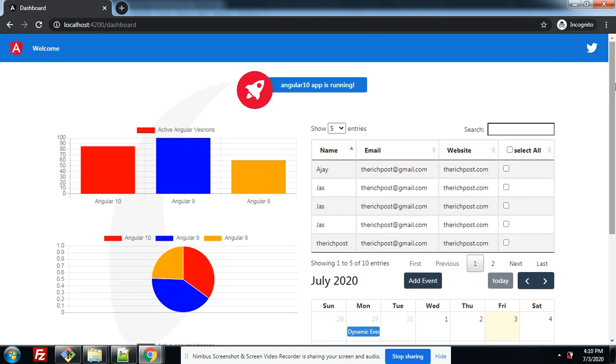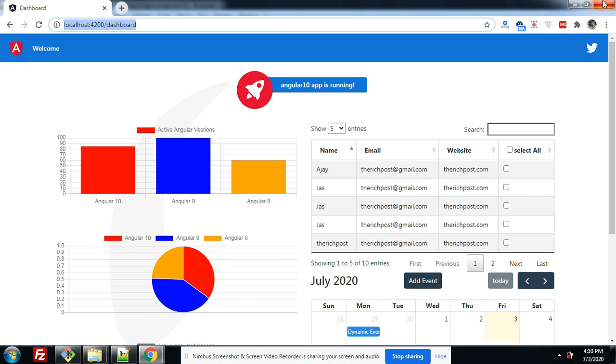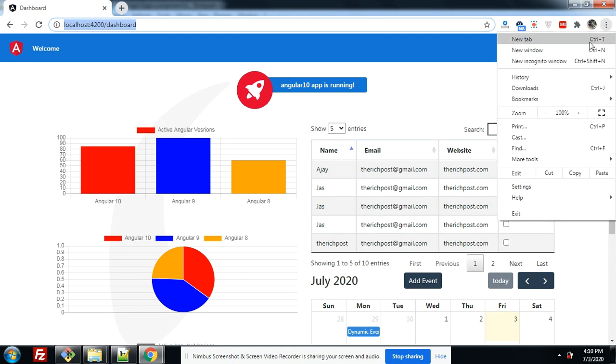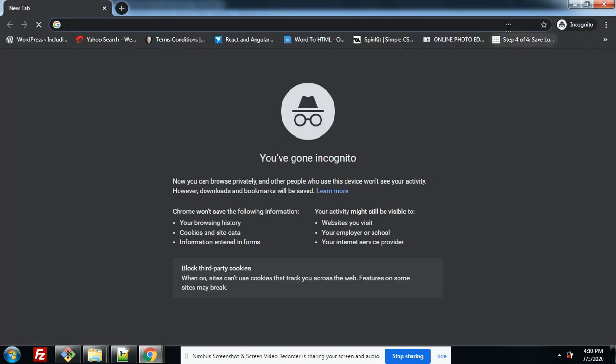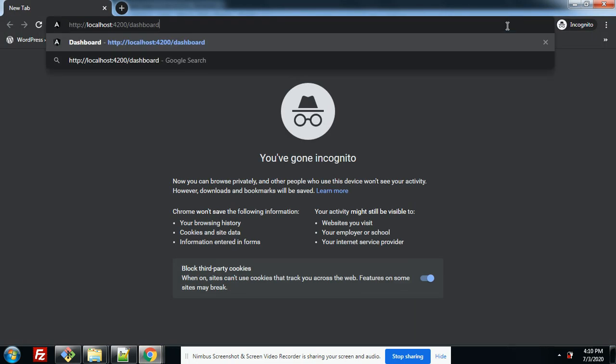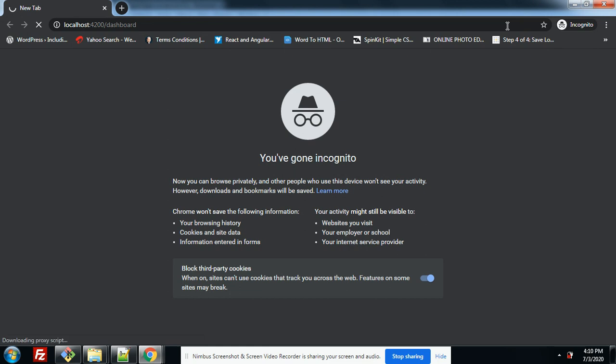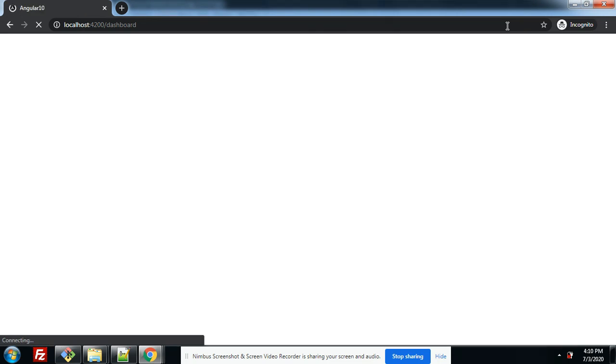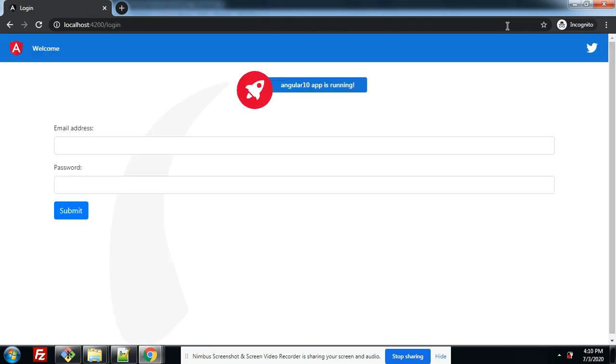Now I will again show you this example. Again, window closed. Again I will copy the link, open private window, paste this link and press enter. Then look, came to login page.